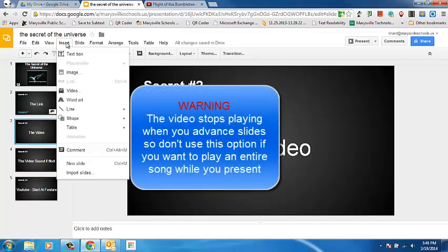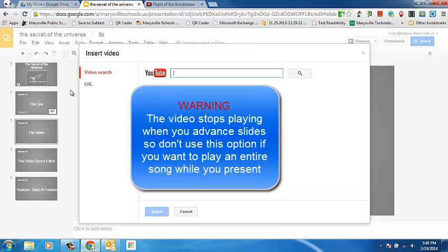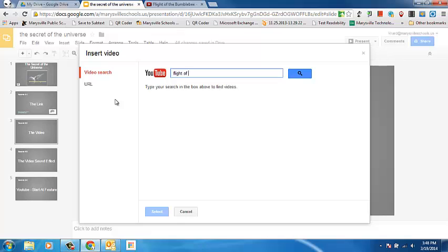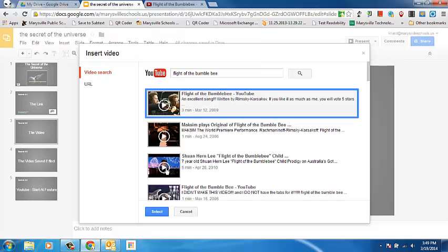So I would come up to the Insert tab and then go to Video. And then type in the name of the video that I want. So I'm going to do Flight of the Bumblebee. And then I select that video.